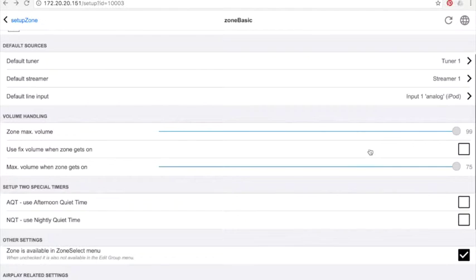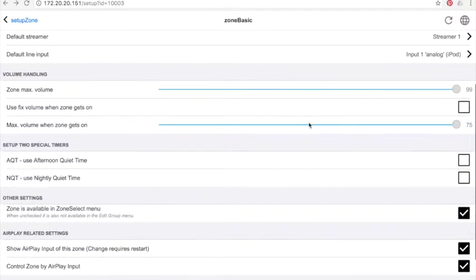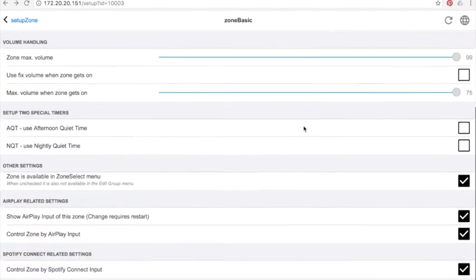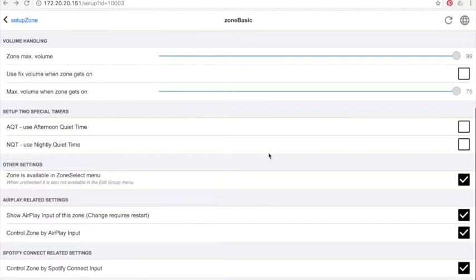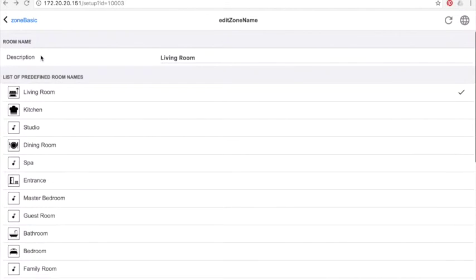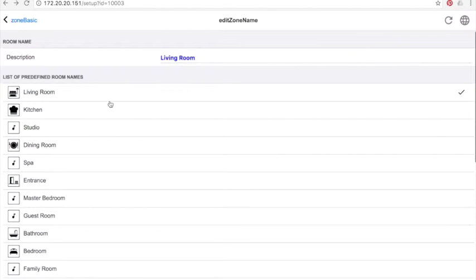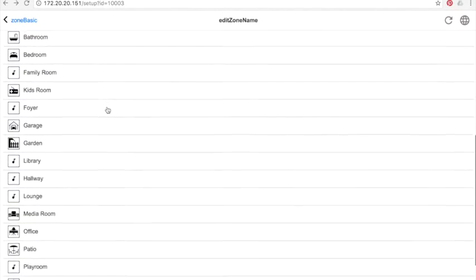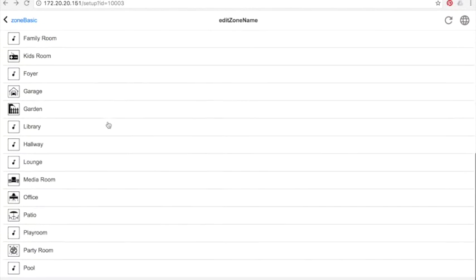If you want this zone to be available as airplay zone, don't forget to activate it. Click this box here as you have to do for Spotify Connect. On this screen you can change the name of the zone or add a predefined name in the list with a small icon representing the room.